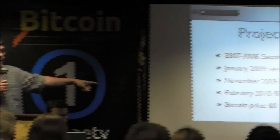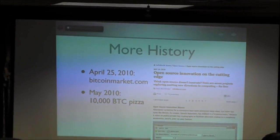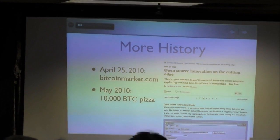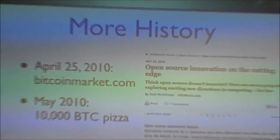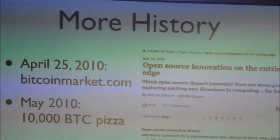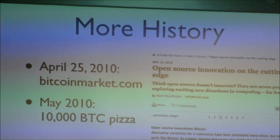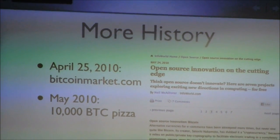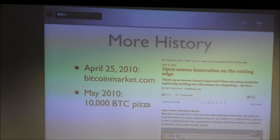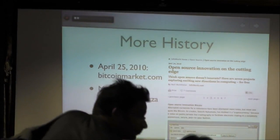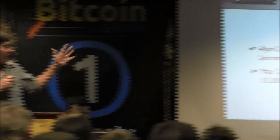All the way through February of 2010, Bitcoins were worth nothing — zero, zilch. On April 25th, BitcoinMarket.com was launched, which was the first Bitcoin exchange, I believe. In May 2010, a pizza was sold on the Bitcoin forums for 10,000 Bitcoins, which was one of the very first Bitcoin-for-something-physical transactions. And I first heard about Bitcoin from an article which came out in InfoWorld on May 24th, 2010 — an article about seven interesting open source projects.